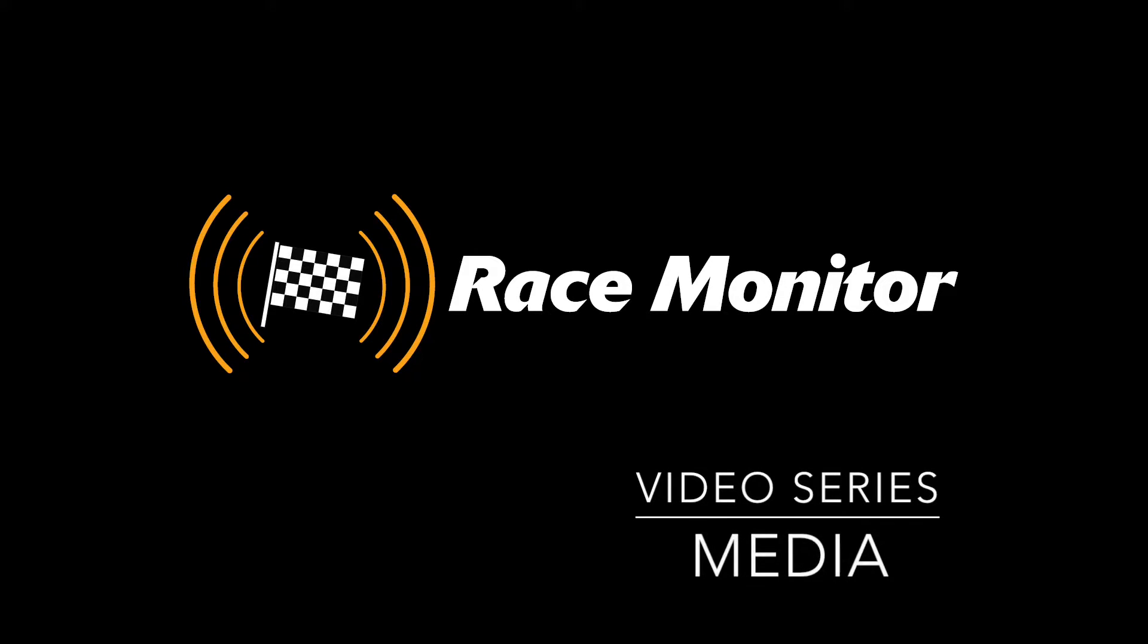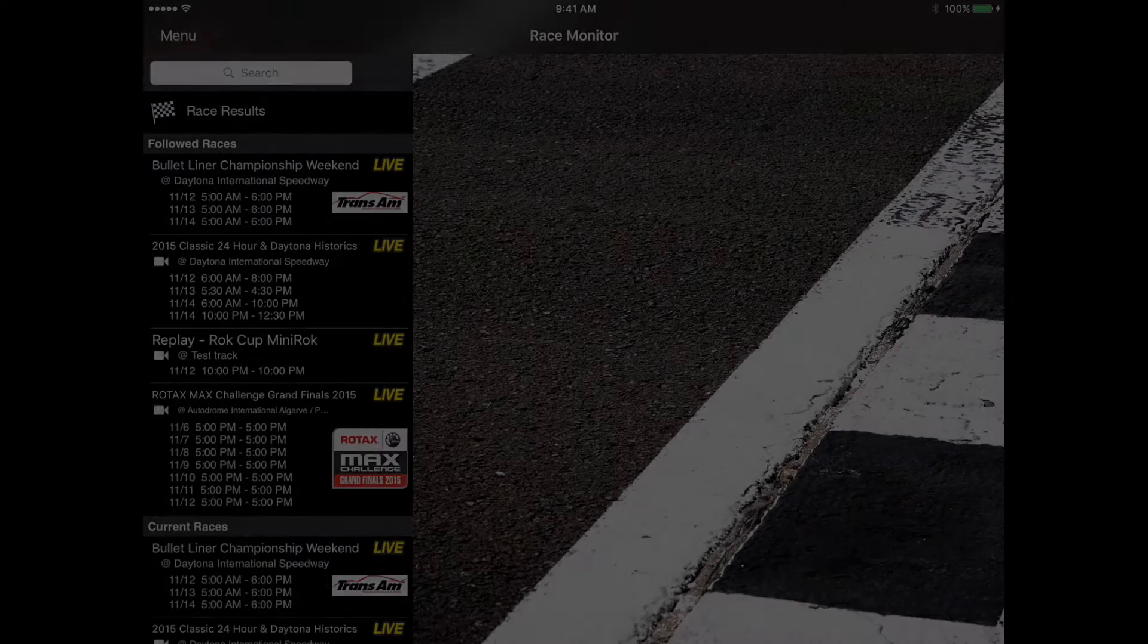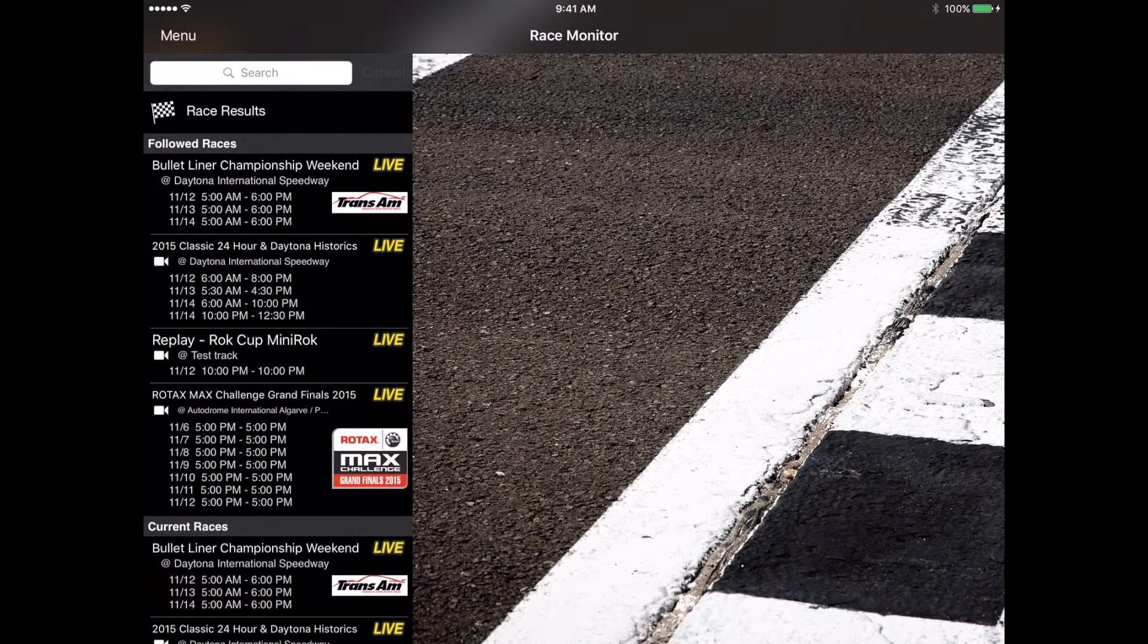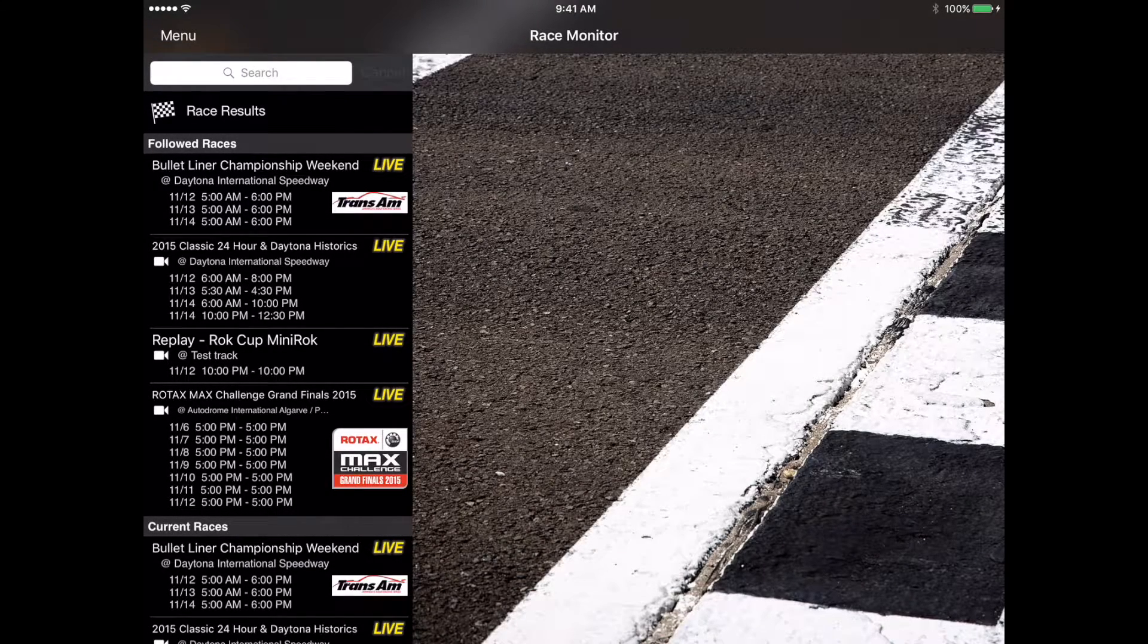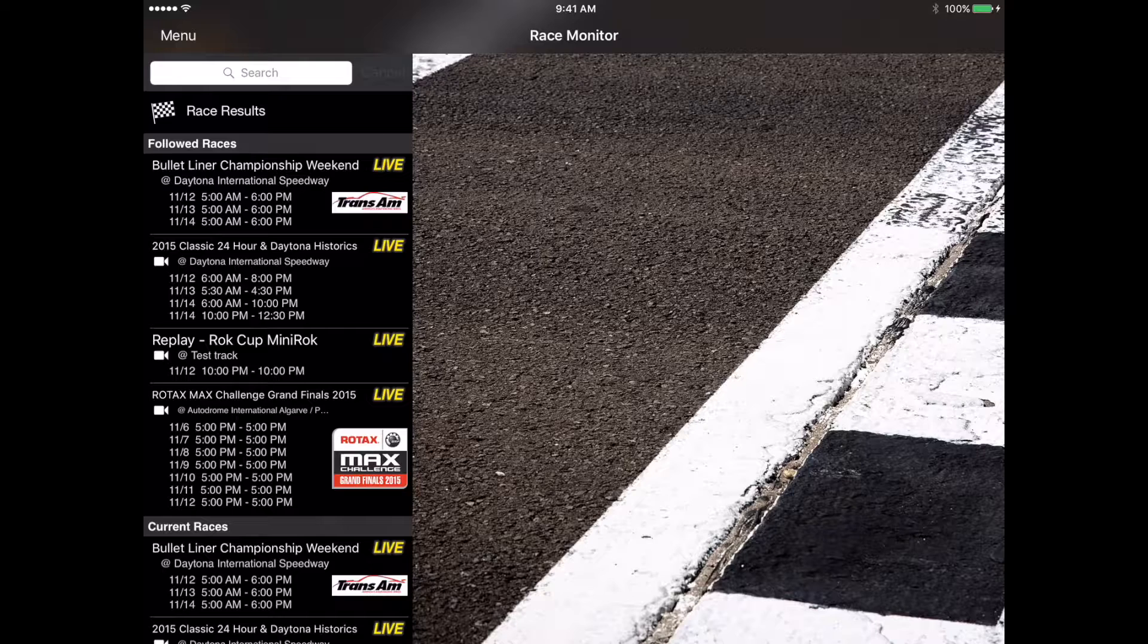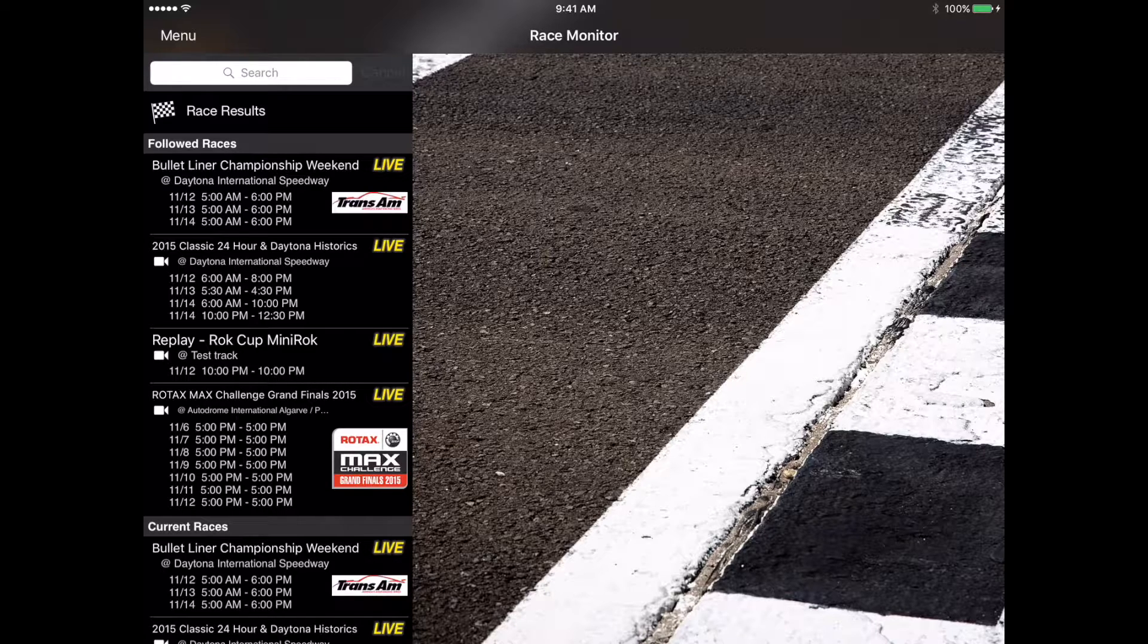Hey Race Monitor fans and welcome back to our video tutorial series. On today's episode we're going to talk about one of the newer features of Race Monitor and that is the addition of media to the app.